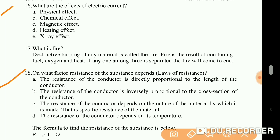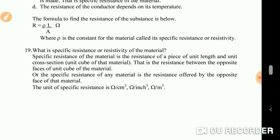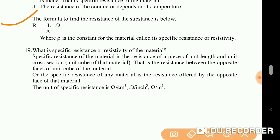On what factors does the resistance of a substance depend? The resistance of a conductor is directly proportional to the length of the conductor. It is inversely proportional to the cross-section of the conductor. It depends on the nature of the material, i.e. the specific resistance of the material, and on its temperature. The formula of resistance is R equals rho times L divided by A.